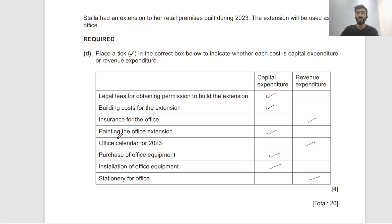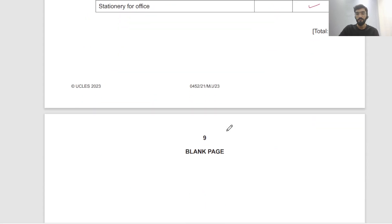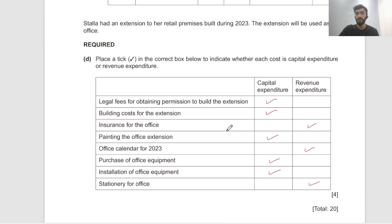Sometimes these can get a bit confusing, but if you practice enough you will really recognize the items. We're done with question number 2. I'm going to try and upload the rest as soon as possible. Take care everybody, have a nice day or night. Goodbye.